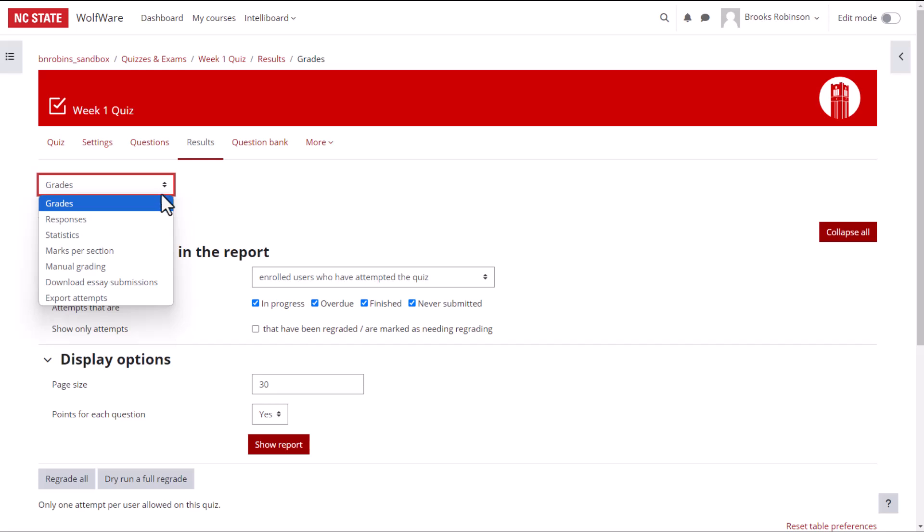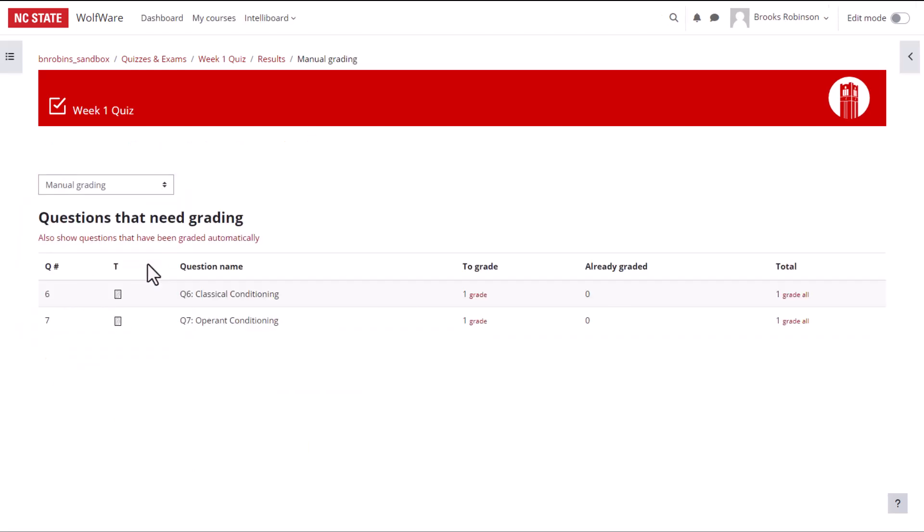Choose Manual Grading to view what responses need to be manually graded. Here you can see a list of your essay questions. And in the To Grade column, you can see how many submissions you need to grade.